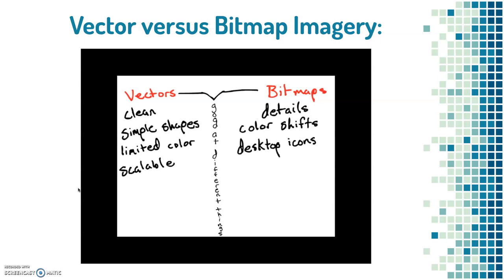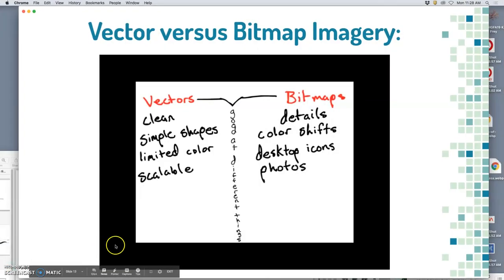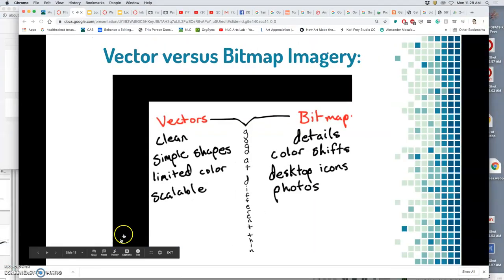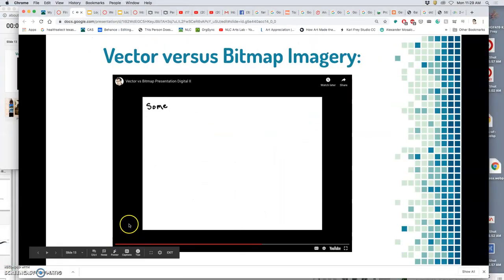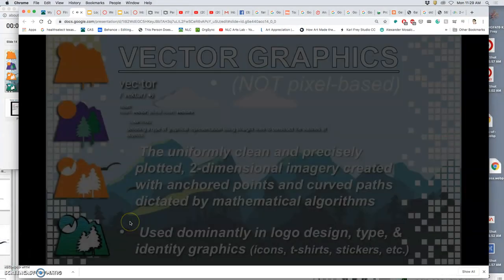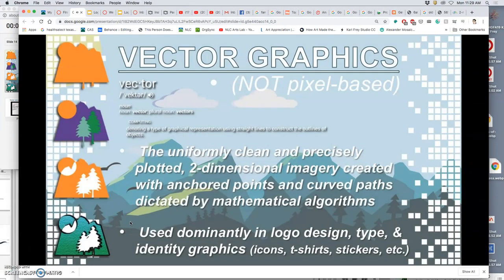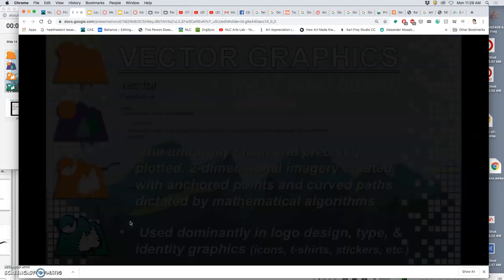Bitmaps are also how photographs and scans are stored, since it's impossible to capture an image as a vector. For example, sometimes you need a complex image. Digital painting.